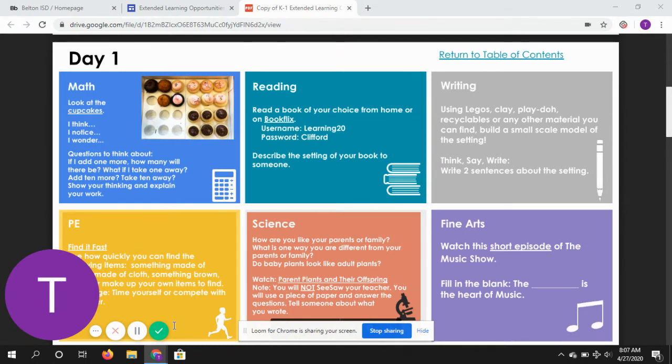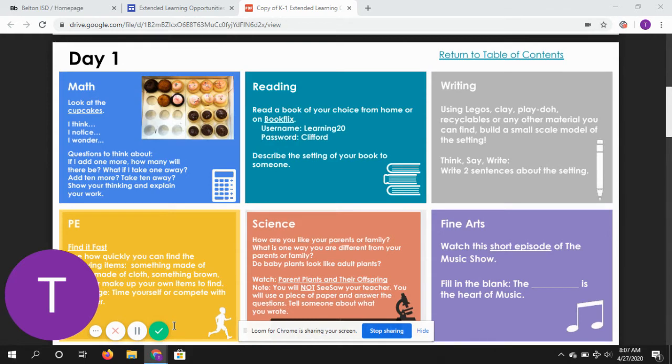Then I want you to use your manipulatives and create a setting. After you've created the setting of the story, I want you to think about two sentences about the setting.